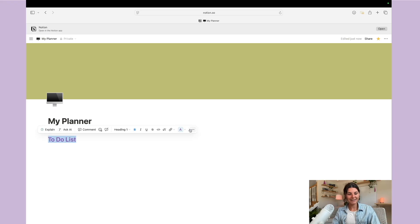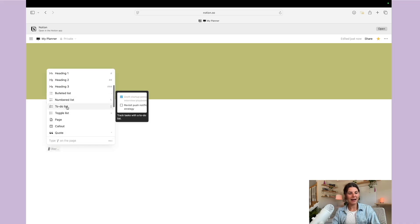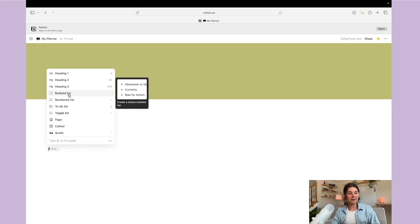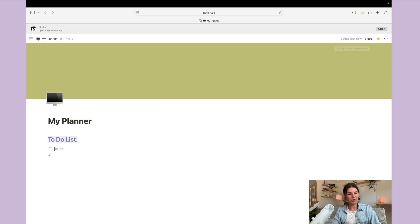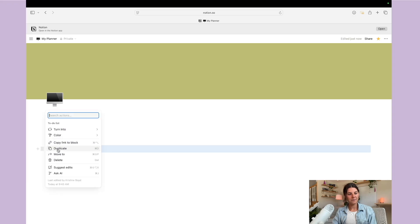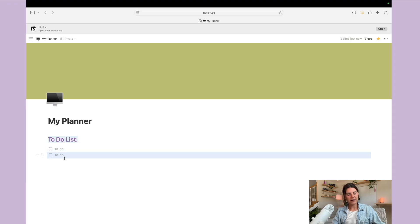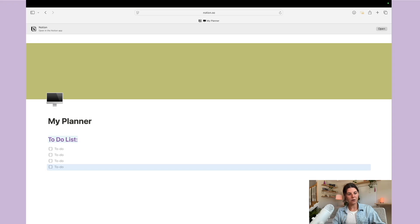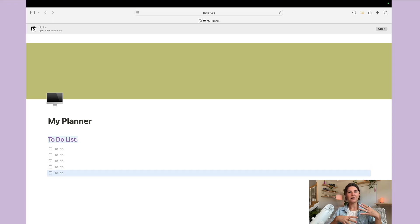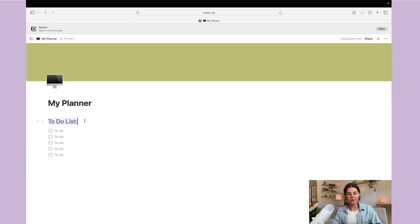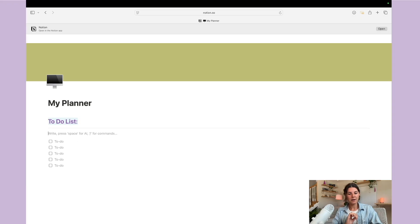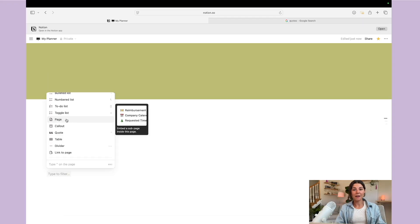You can press backslash again and add different things like a bulleted list, numbered list, or a to-do list. If you want to duplicate something like a to-do list to have a bunch of different checklist items, you'll just hover over the six dots and hit 'Duplicate,' or you can hit Command+D. Notion has a lot of different keyboard shortcuts you can learn as well.